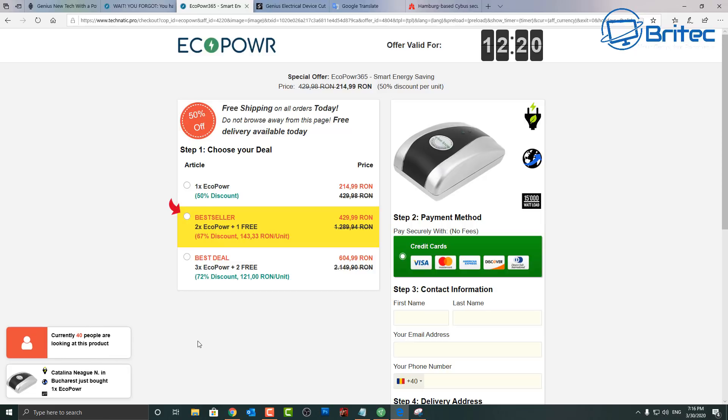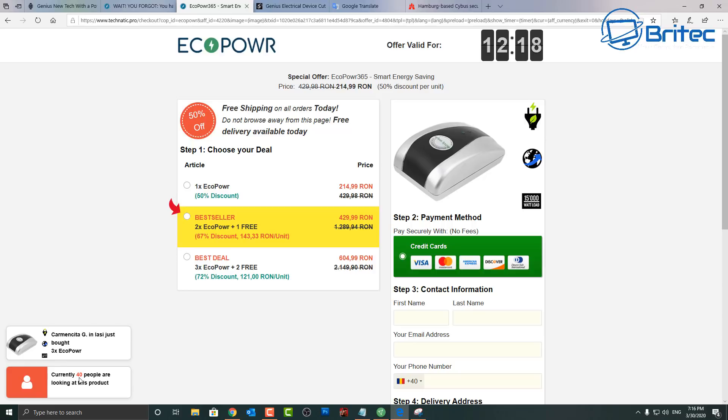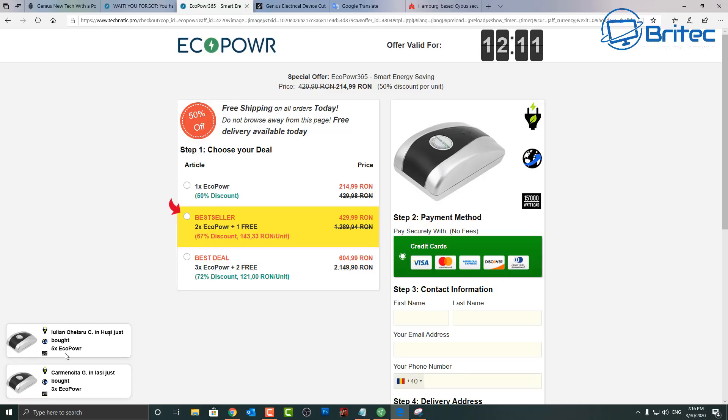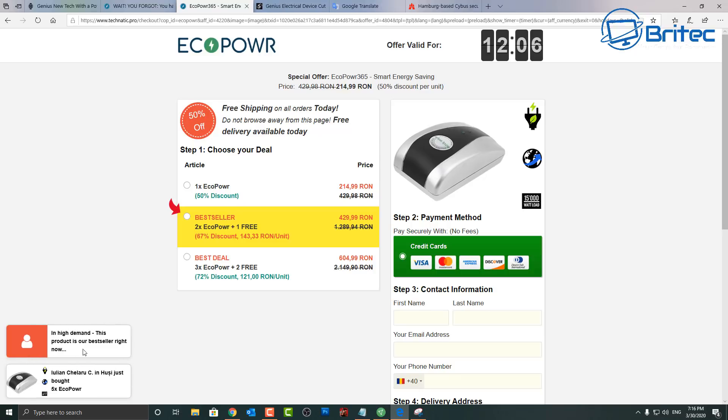They're coming in thick and fast here. Currently 40 people are looking at this device. Of course there is. I mean if I refresh the page there'll probably be another 40 people, the same 40 people. But you can see they're buying them up thick and fast, he's bought three of them or she has, and someone else has bought another five of them.